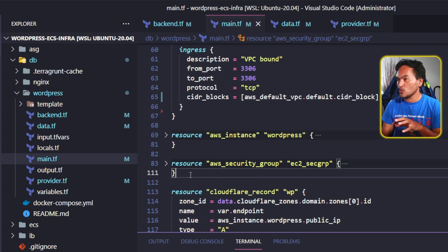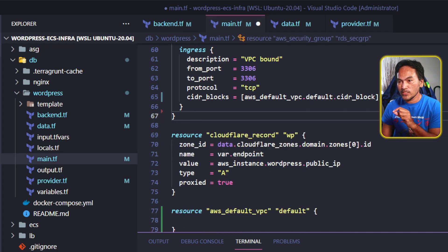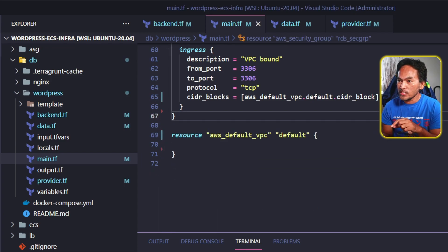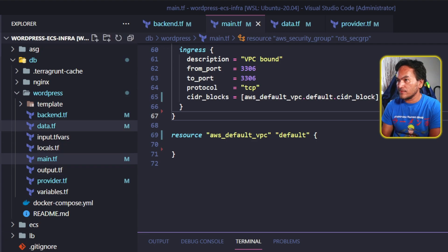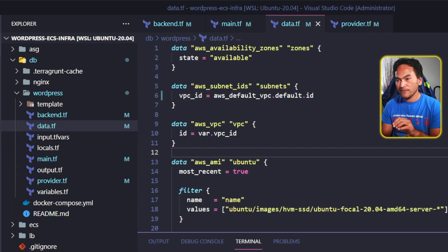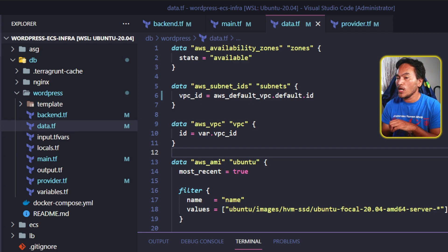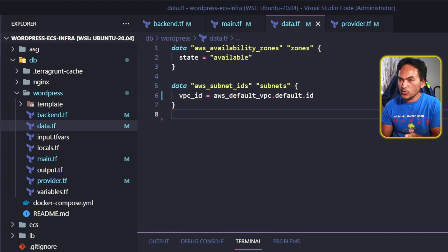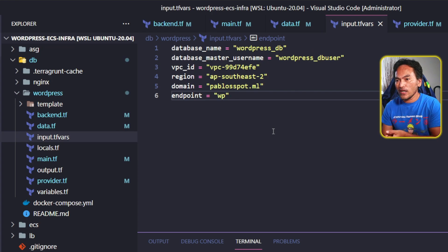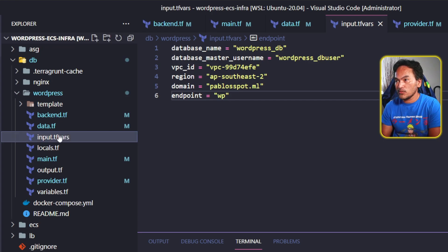I'm not going to create EC2 instances on this Terraform module, so I can get rid of the AWS instance resources along with the associated security group. I also won't be using the Cloudflare resource, so I can remove that resource block as well. Now I'll run through each file in this module to make sure I've cleaned up everything, starting with data.tf. My changes in main.tf leave me with only availability zone and subnet IDs being relevant, so I'll get rid of the rest. I'll be setting the input values through Terragrunt later on, so the input.tf vars will become irrelevant and I'll just get rid of that file.